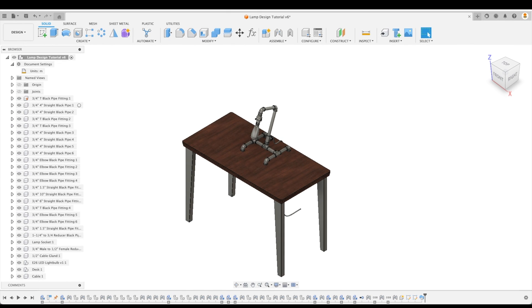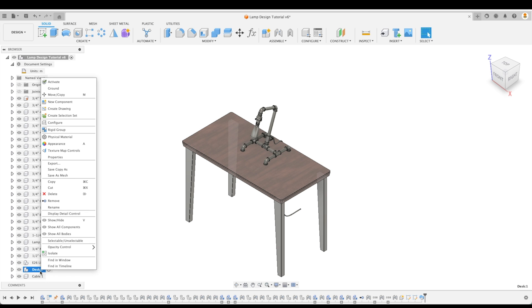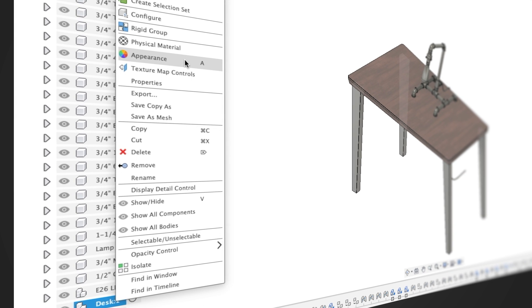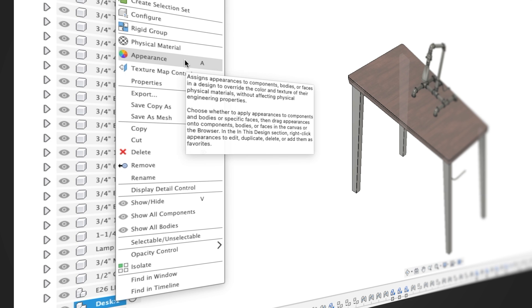Now that we know how to adjust the physical material, let's talk about appearance. The appearance command differs from physical material in that this command lets you apply color to components, bodies, and faces without affecting the engineering properties. While the engineering properties tell us a great deal of information about what we've designed, if we don't need that information, then we may just want to concern ourselves with changing the appearance of our model.